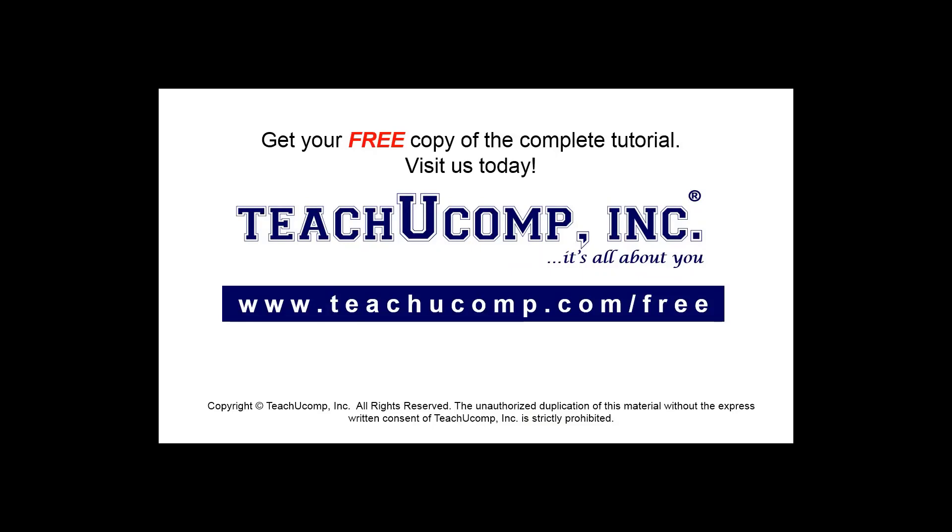Get your free copy of the complete tutorial at www.teachucomp.com/free.